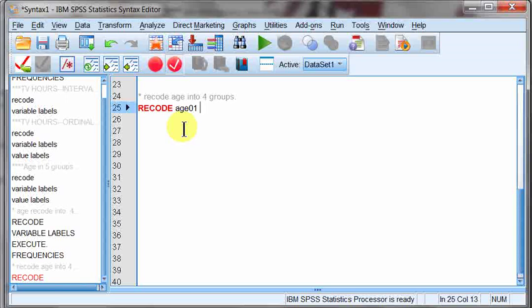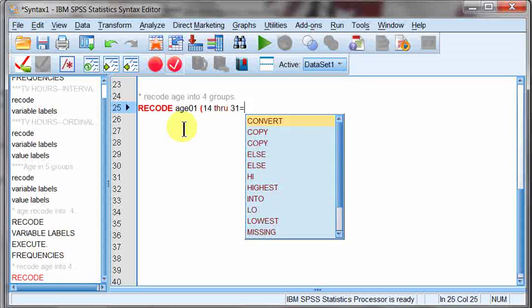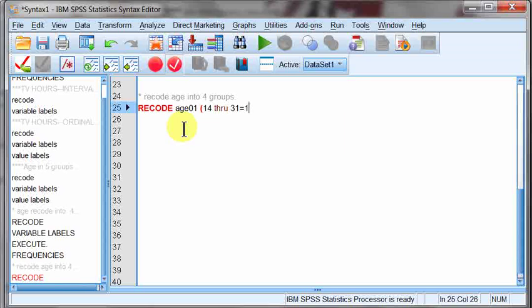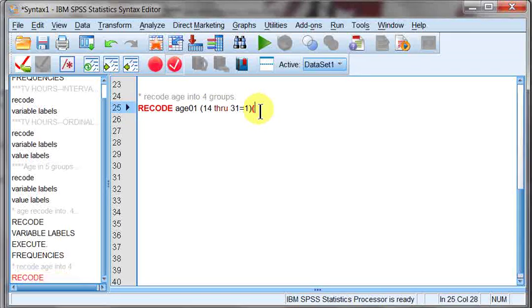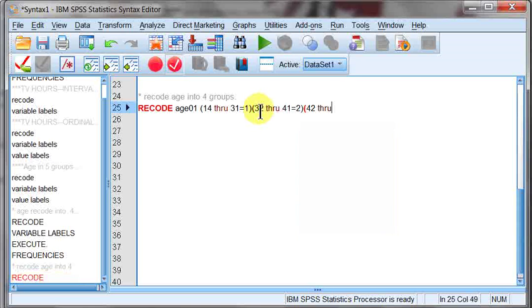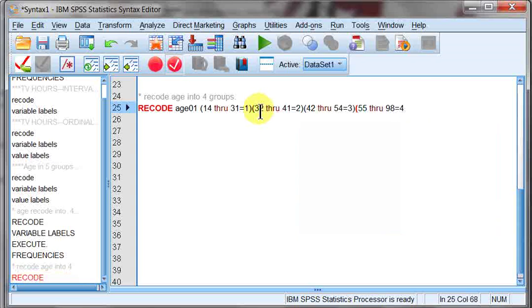And then I give it a space, and I go ahead and I open up a parenthesis. And I say, alright, what am I doing in here? I'm taking values 14, space, through THRU, space, and then the 31. That's a range. I give it an equal sign, and I give it a number. This just indicated I'm taking value 14 through 31, and I'm making it value 1. And I'll do it again. I'll say 32 through 41 equals 2. I'm just going to go ahead and keep moving along with this. 42 through 54 equals 3. And now I'm going to go ahead and do 55 through 98 equals 4.